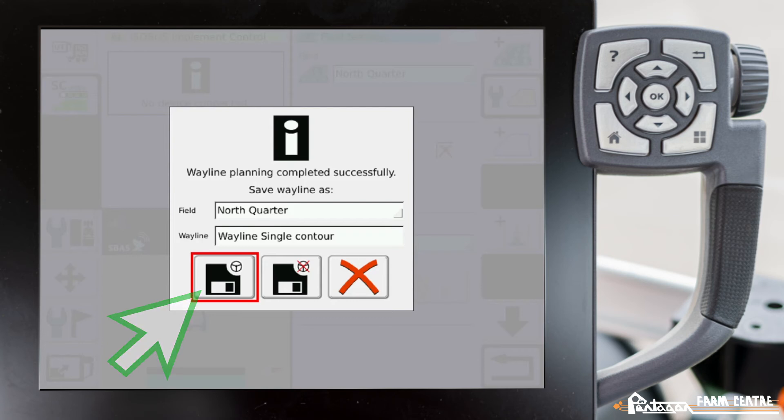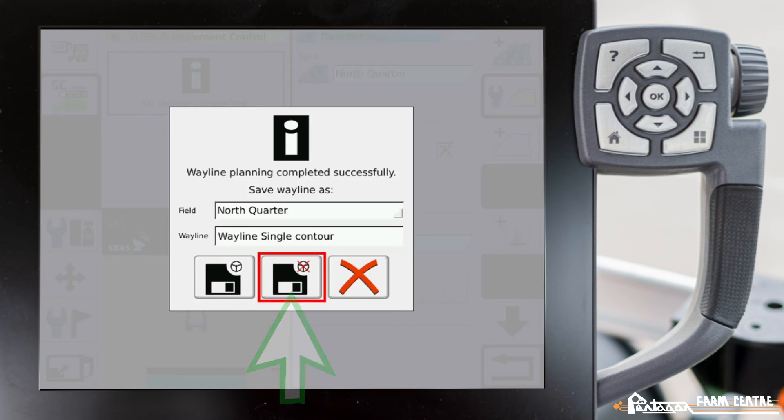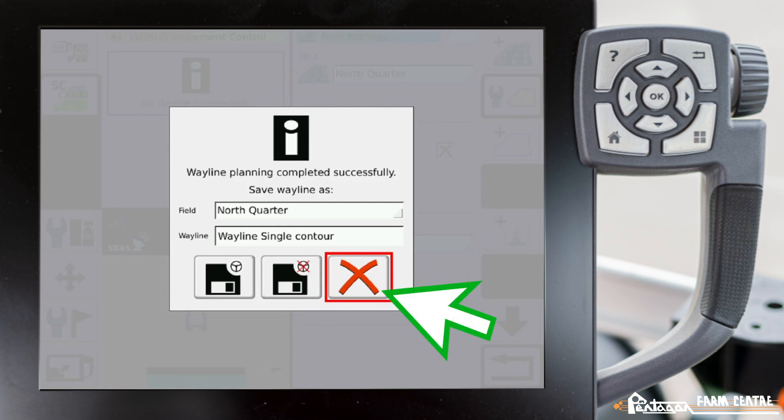The one in the middle saves the line without using it right now. The last one cancels what we did. We'll go ahead and save it and use it.